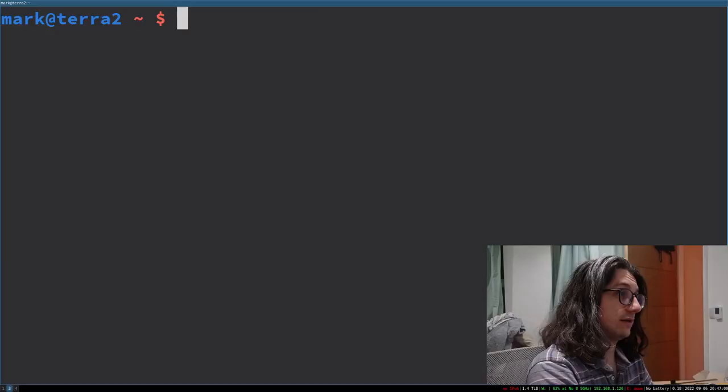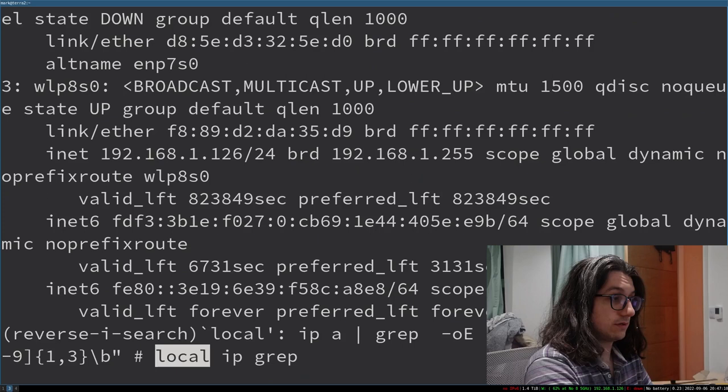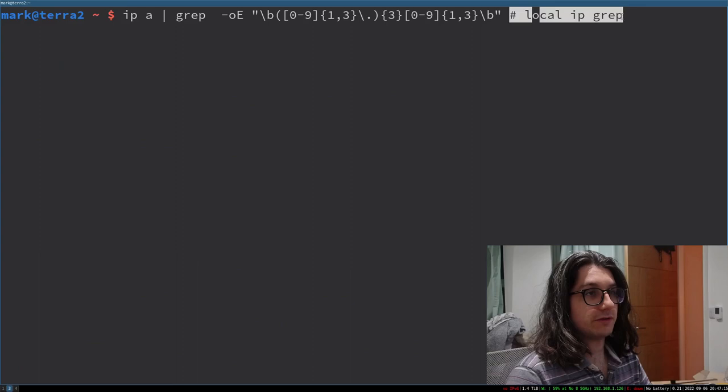Other useful things. So I have a little thing where I want to find out my local IP address and I use grep for that. So I can just control R local. And look at that. See I've actually commented out. I've put a comment at the end of my command. I've put local IP grep. So I can control R for local and now I get a local IP grep.